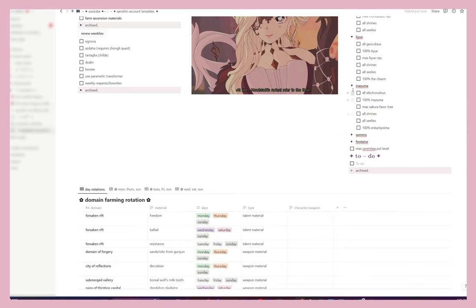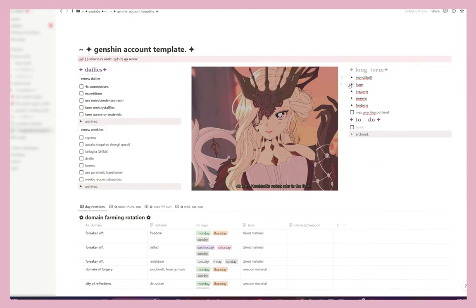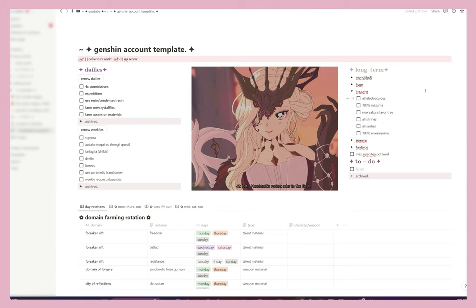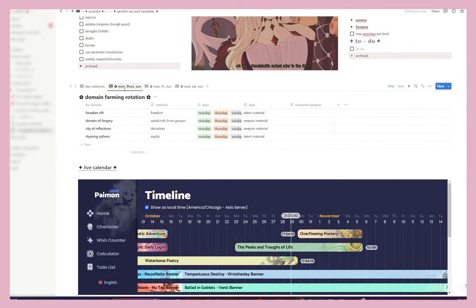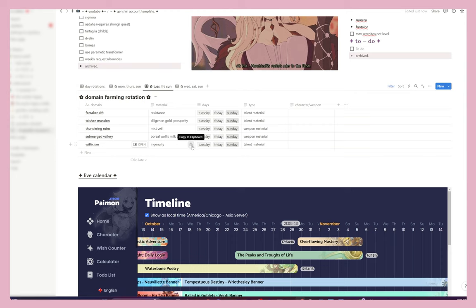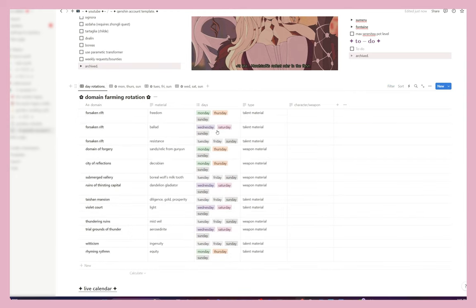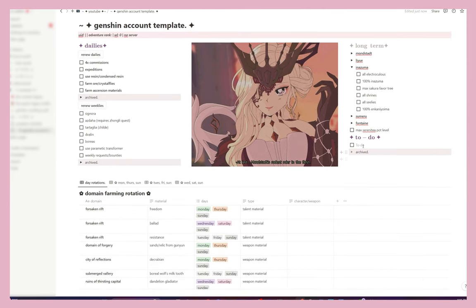I would hide each region's section and only unhide it when I'm working on that region. Next up are day rotations — this is for keeping track of what's available on what day. What's available Monday/Thursday/Sunday, Tuesday/Friday/Sunday, Wednesday/Saturday/Sunday. I put everything here so it's easy to see at a glance. I should also mention to-do — I put stuff I'd like to focus on in my account, so for example today it would be 'finish filming Notion video.'